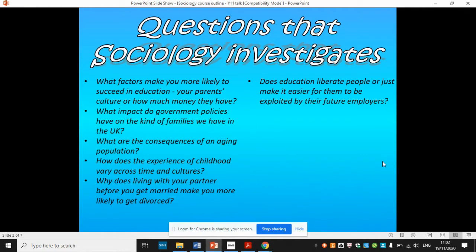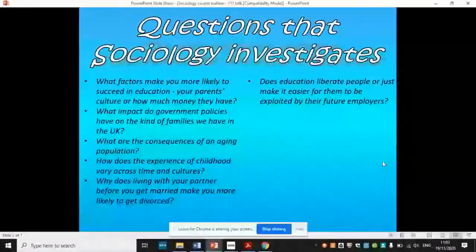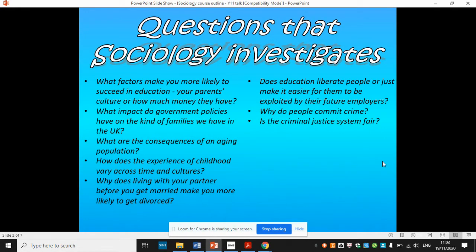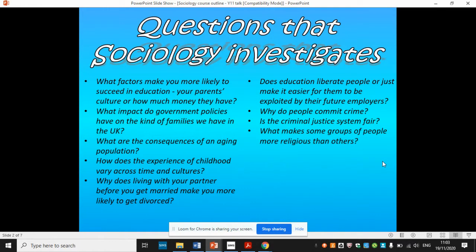We look at the role of institutions like schools and education. Do they help you to become critical and creative thinkers? Or do they just make it easier for you to be exploited in the future by your employer? Why do people commit crime? And is the criminal justice system fair? These are key questions that have come up with the Black Lives Matter protests.